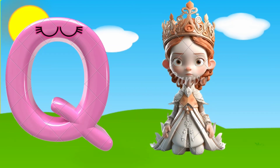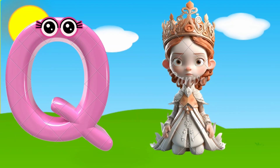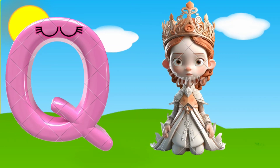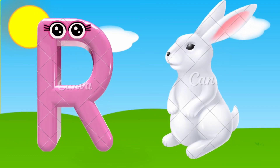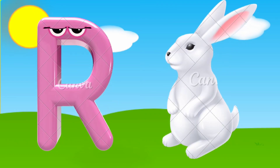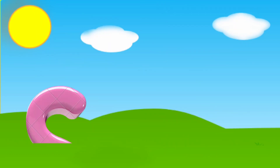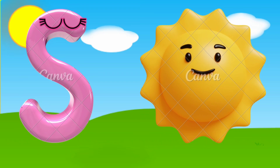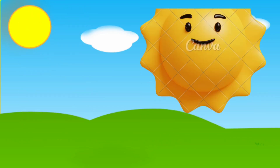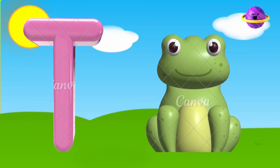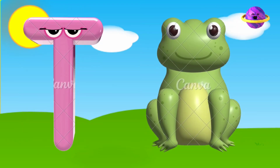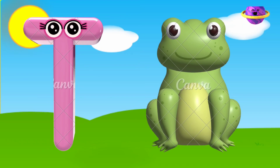Q is for queen, k, k, queen. R is for rabbit, r, r, rabbit. S is for sun, s, s, sun. T is for toad, t, t, toad.